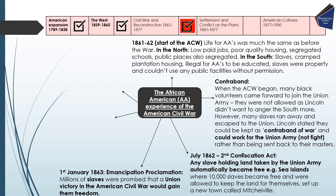On the 1st of January 1863 — a huge turning point — we have the Emancipation Proclamation. Lincoln announced that millions of slaves were to be promised that a Union victory in the Civil War would gain their freedom. This is not Lincoln freeing the slaves at this point; it is a promise that if the Union is successful, then that is what will happen.